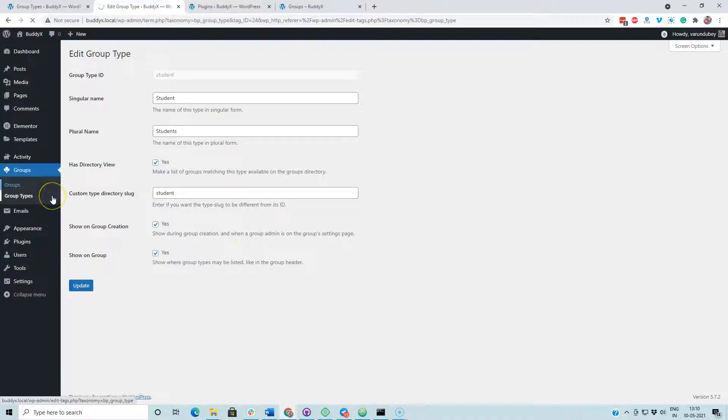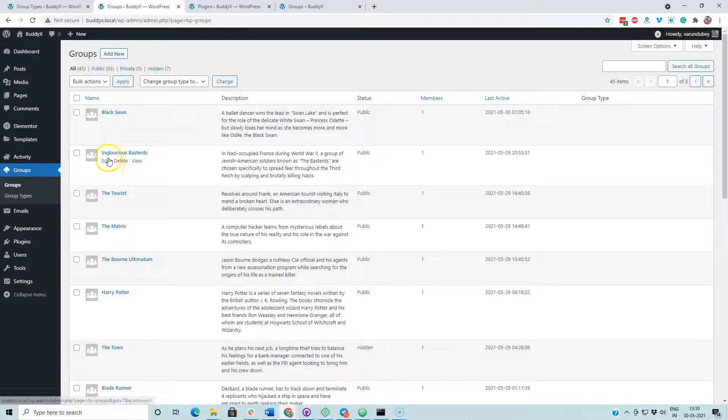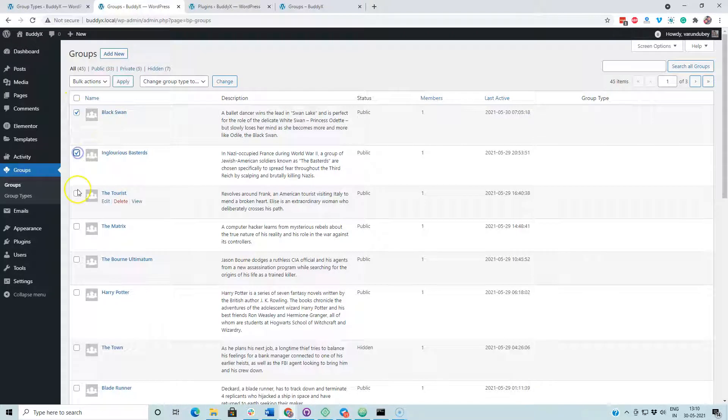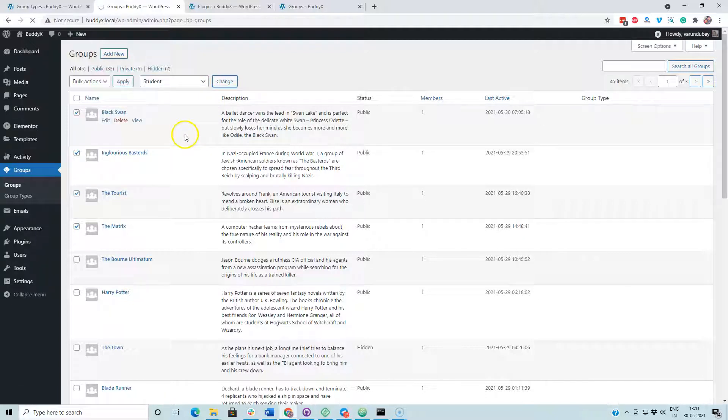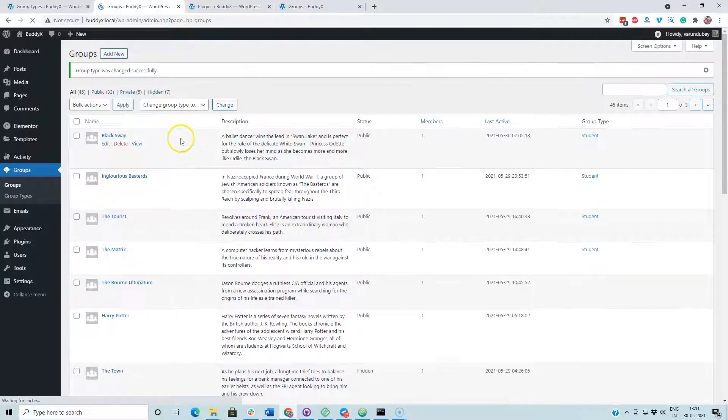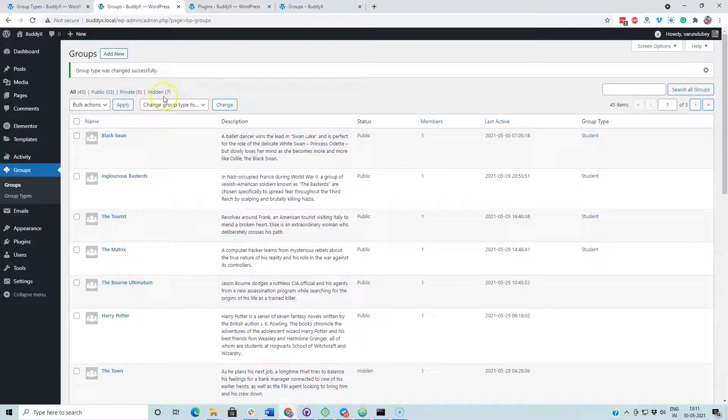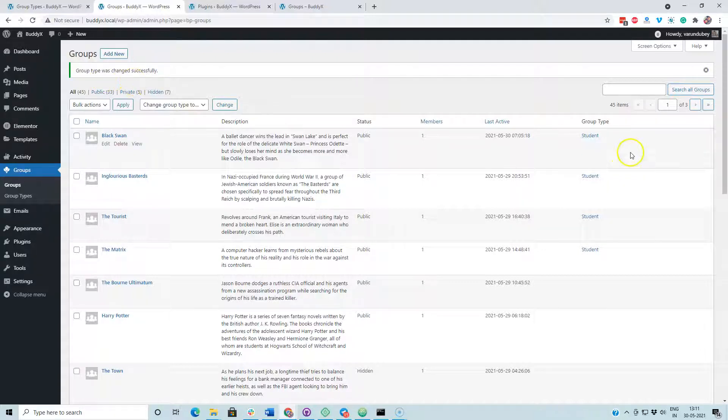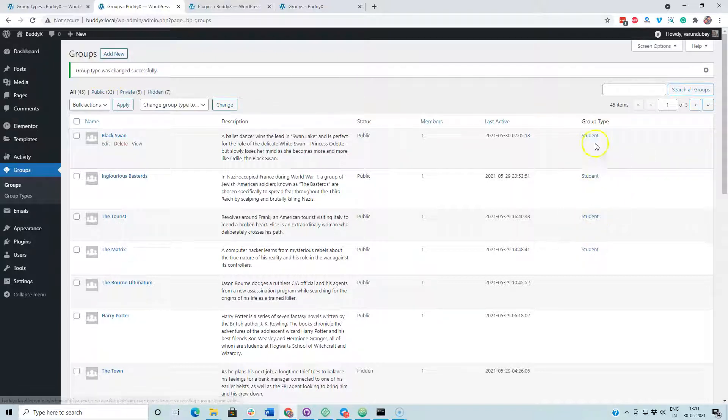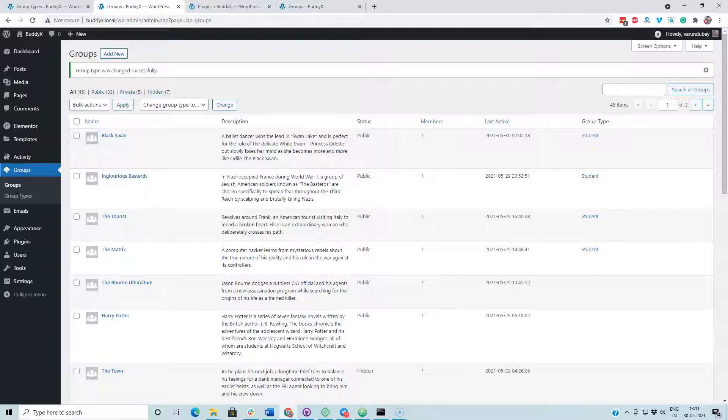Next, I am going to assign a couple of groups to this specific group type. Change group to group type student. We have these four groups assigned to the student group type.